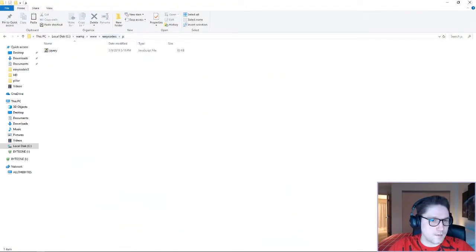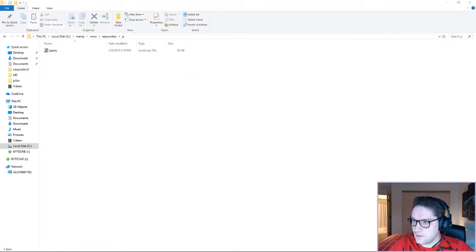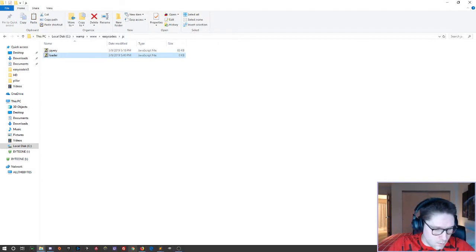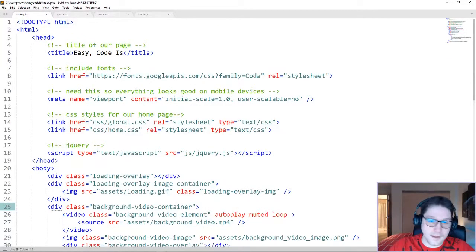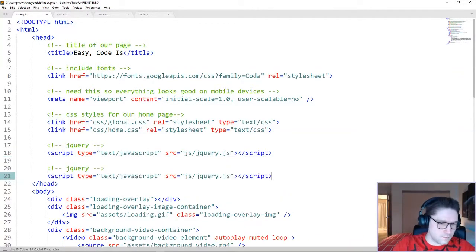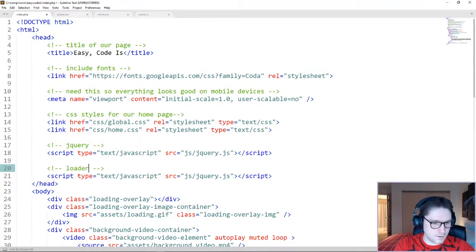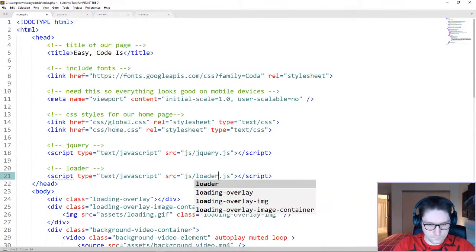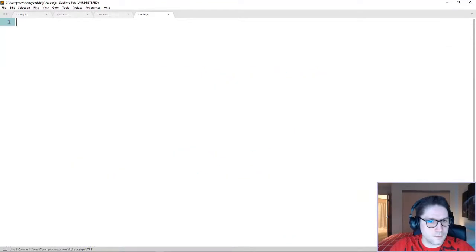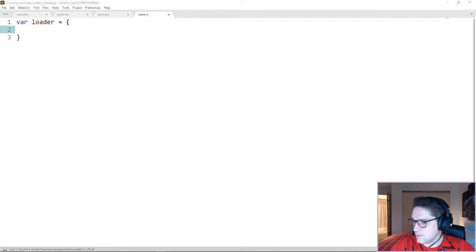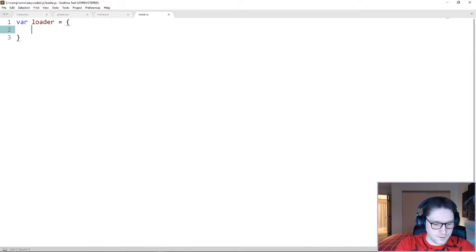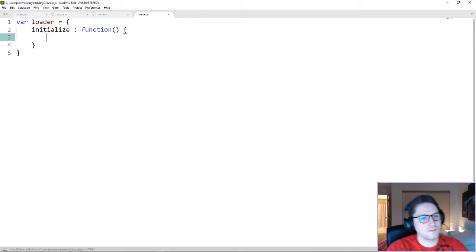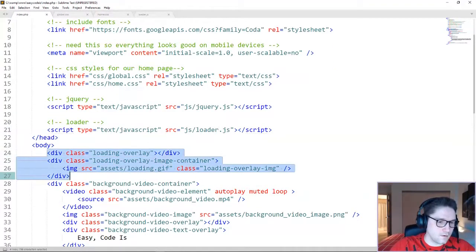Enter jQuery. I'm going to head back to the EasyCodeIs folder under the JS folder, and I'm going to create another JavaScript file here called loader.js. First thing we need to do is go to our index file and include loader.js. Copy this jQuery script and paste it right here — this will be our loader.js. Now we have included our loader.js file, which has absolutely nothing in it. So we're going to set ourselves up with a JavaScript object here, and we're going to call it loader. First thing we're going to do is create an initialize function. What this function is going to do is it's going to write out the HTML that we created to the DOM.